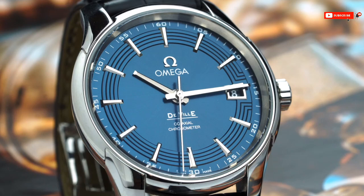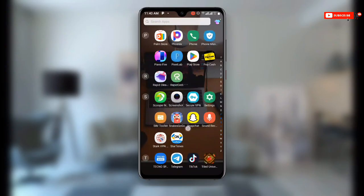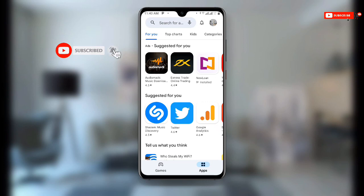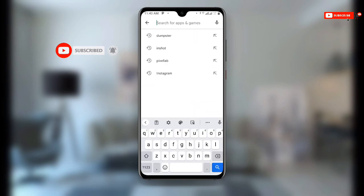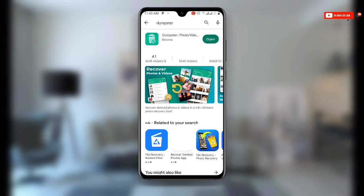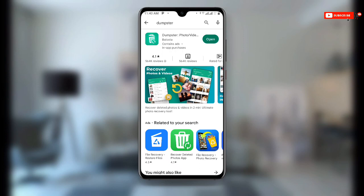All you need to do is open your Play Store and search for the application called Dumpster. This is how the application looks. It is a very special application. Once you have downloaded Dumpster, all you need to do is open it.